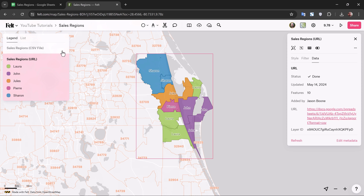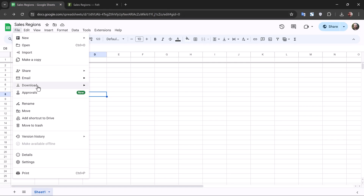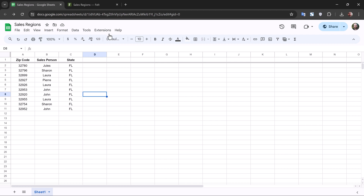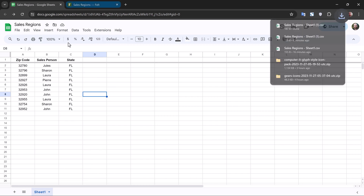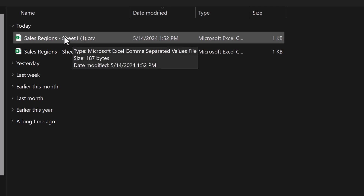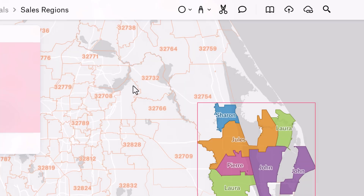Now I need to update the CSV file. I'll simply download our new version as a CSV and come back over here. When I select this data layer, you'll notice instead of refresh, it says upload new version. So I'll go grab this updated CSV file.